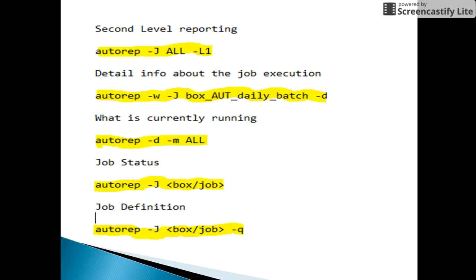Using autorep -w -j followed by a box name with option -d gives detailed information of job executions — such as at what particular time the job started, when it went to running status, and when it got success, failed, or terminated. So job execution details are obtained using the option -d.